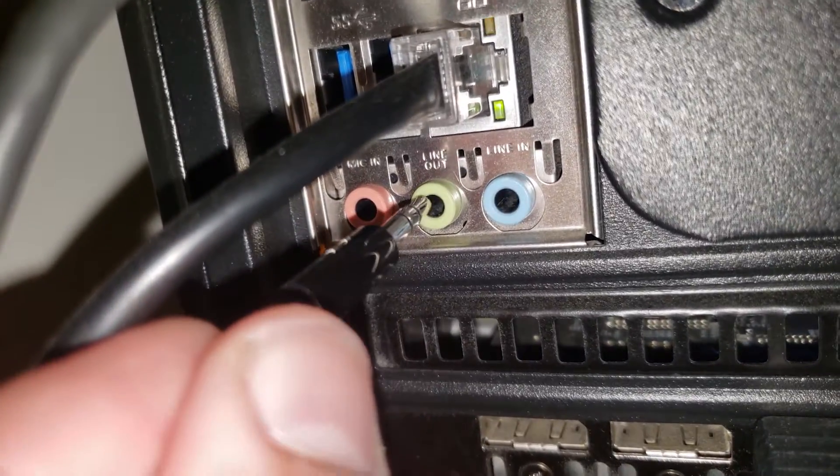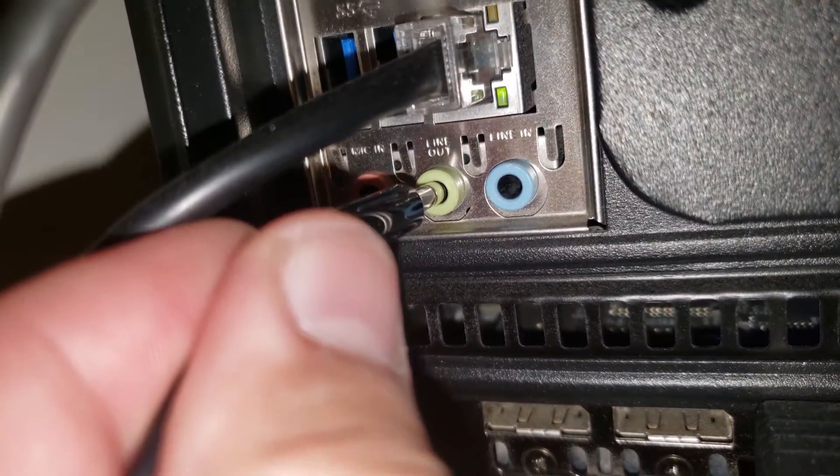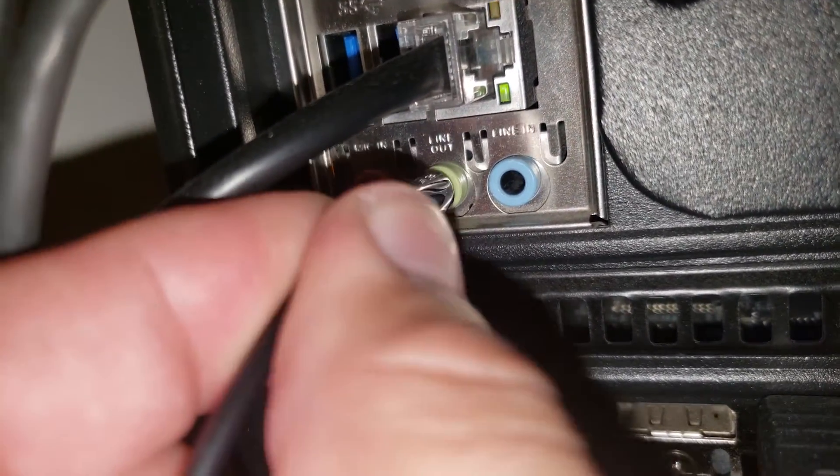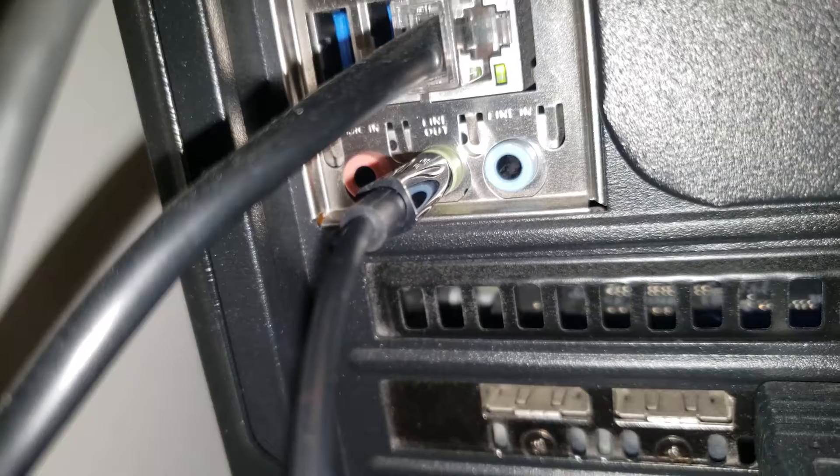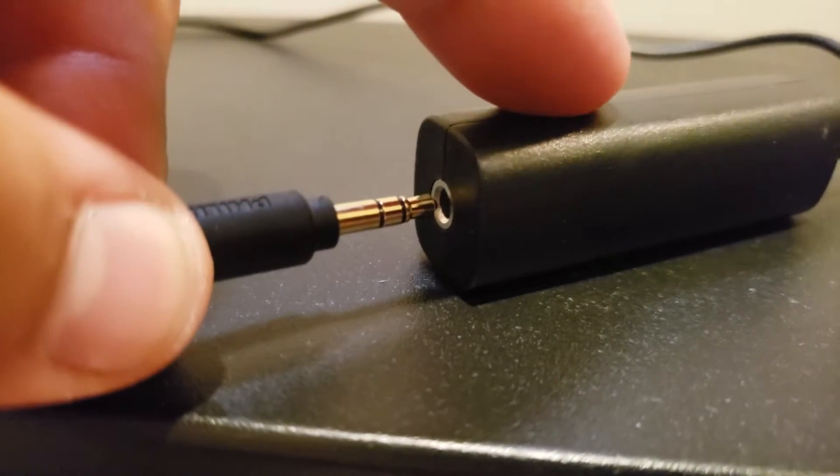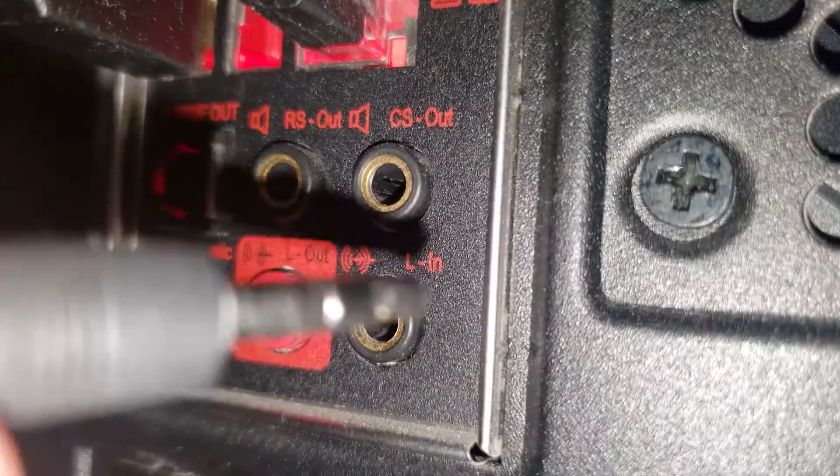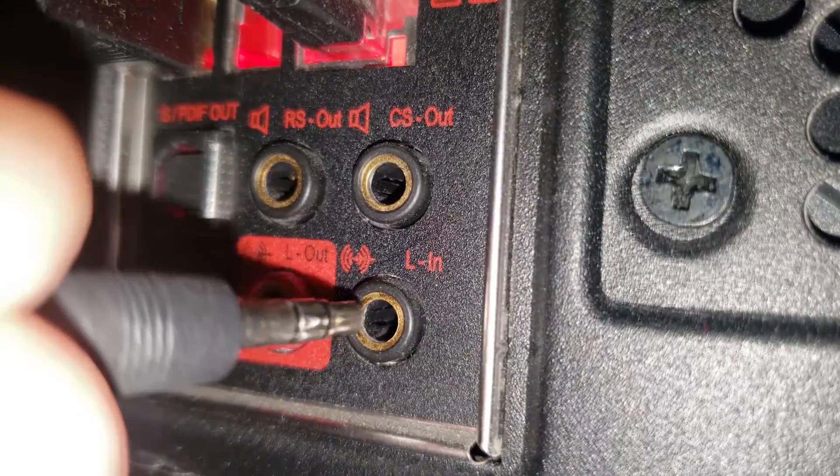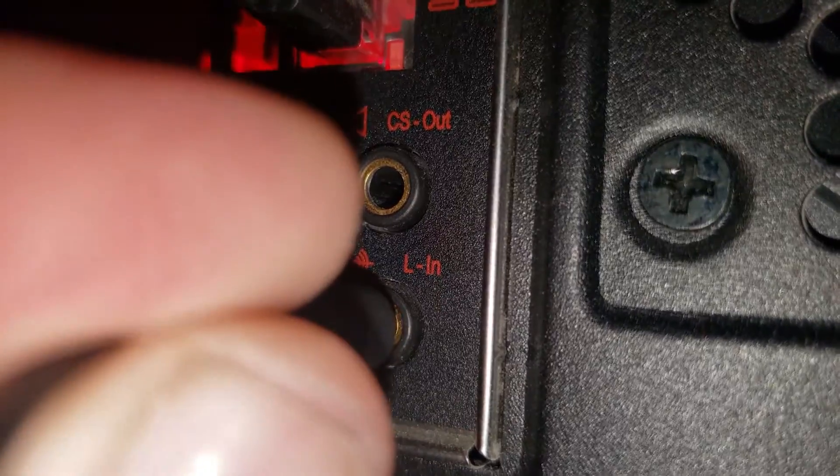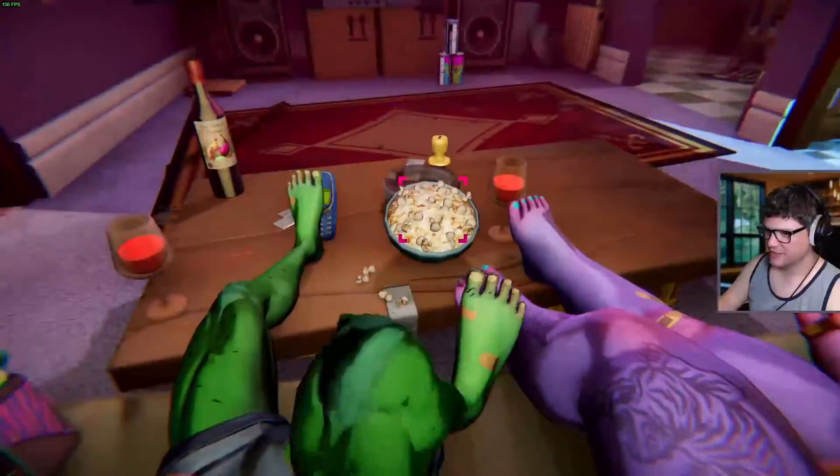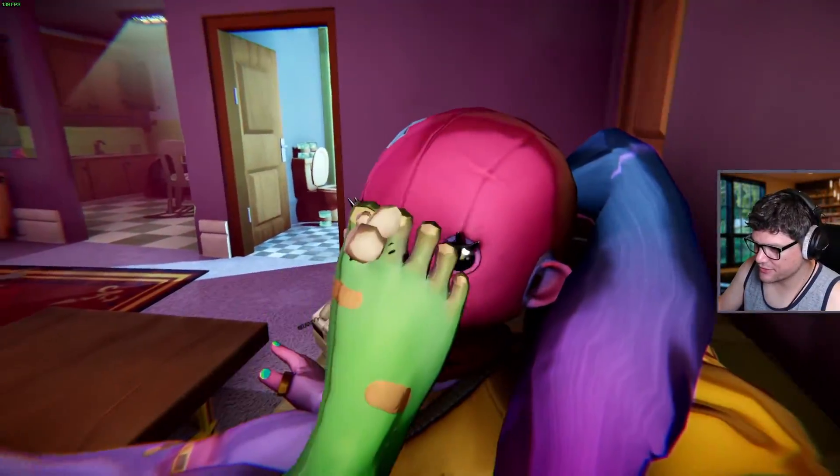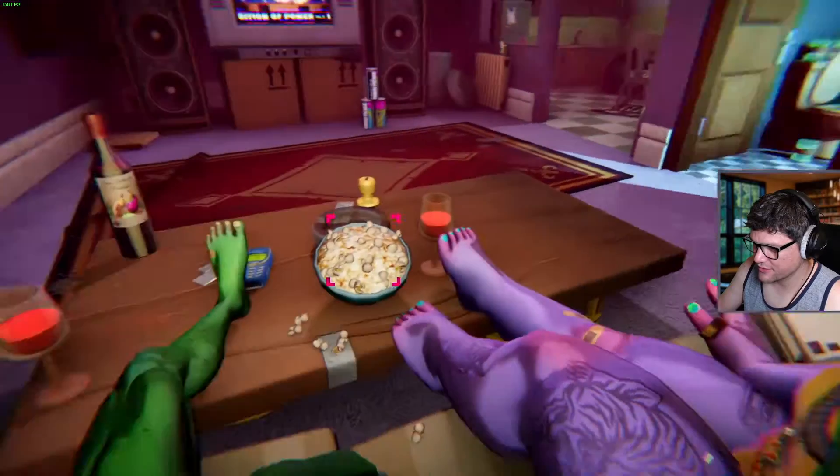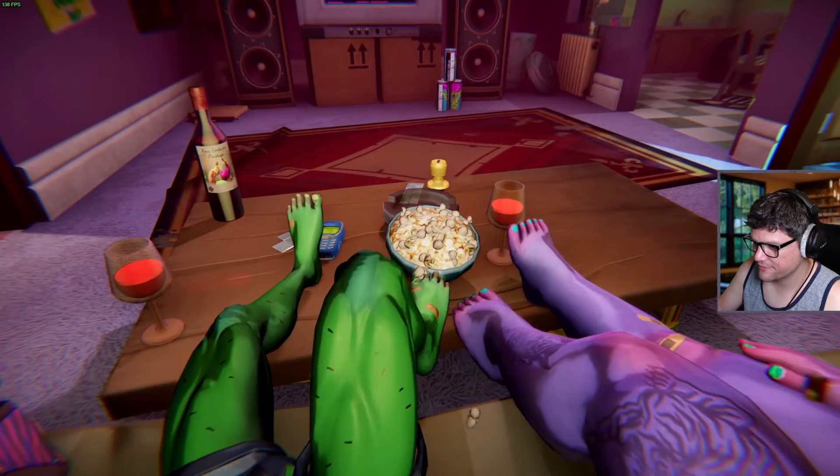Take your other 3.5 millimeter cable and plug it into the line out section of your streaming PC's motherboard. Take the other end, plug that into the ground loop isolator. Then plug the ground loop isolator into the line in of your gaming PC's motherboard. And with that completed, now we have a clean audio signal being sent to and from both computers.